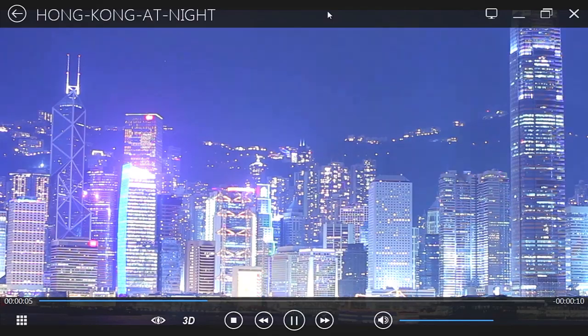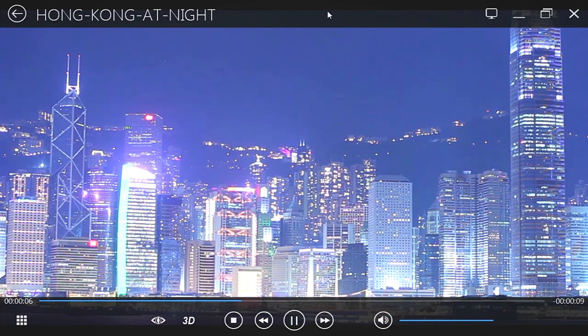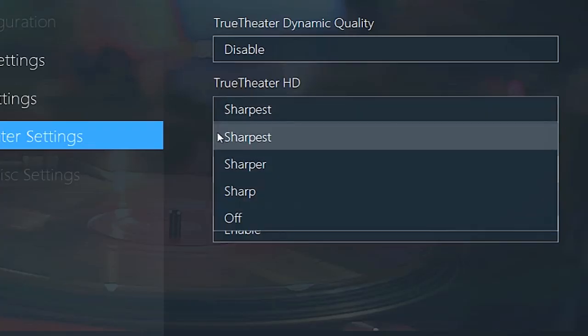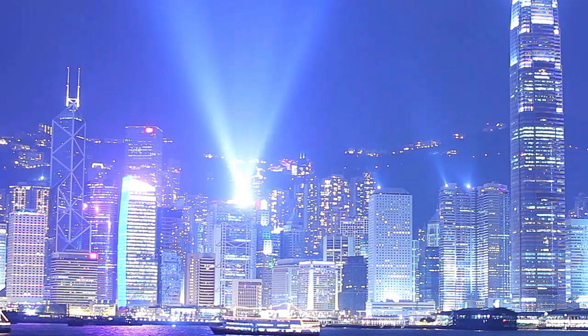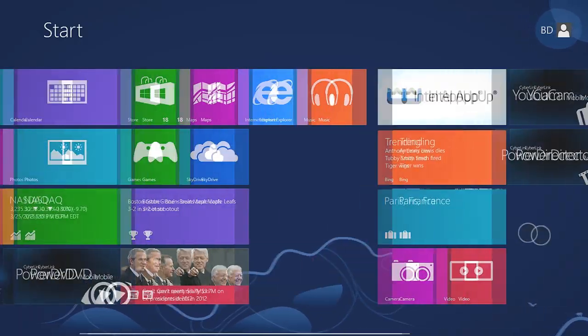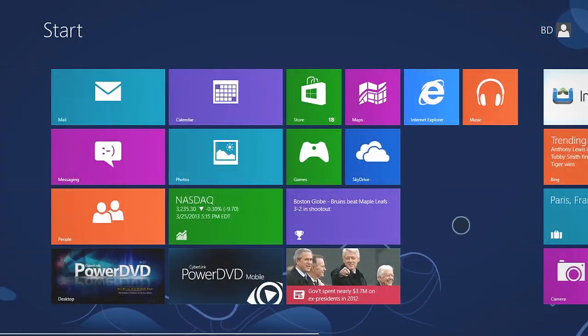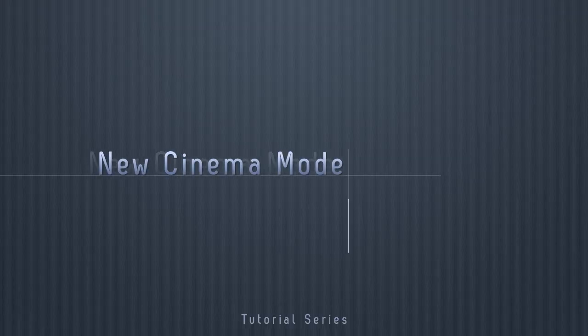In this tutorial, we will show you how to enhance your movie experience in PowerDVD 13 with the new, redesigned Cinema Mode.